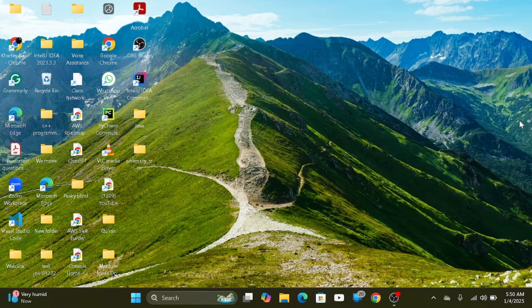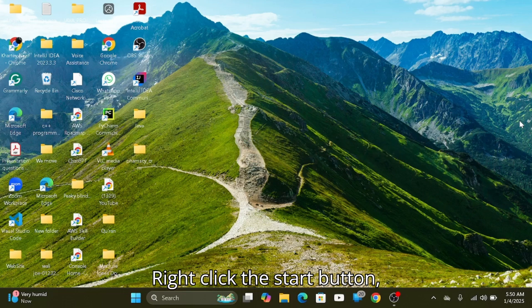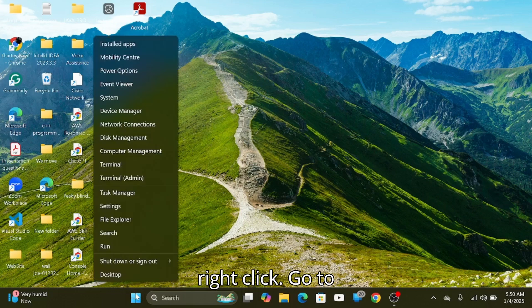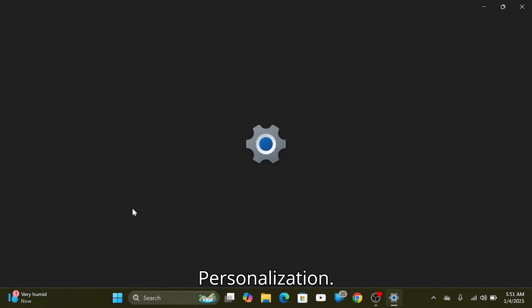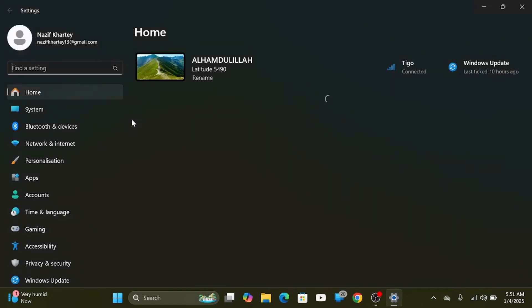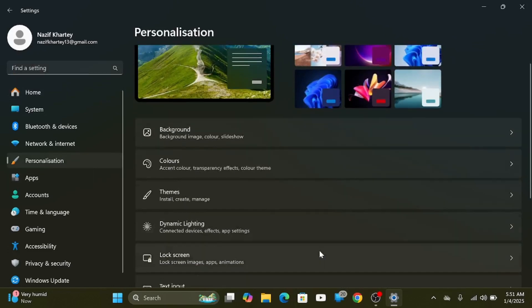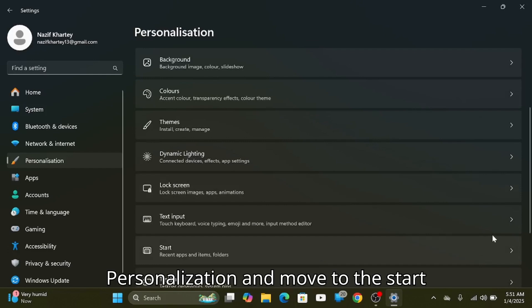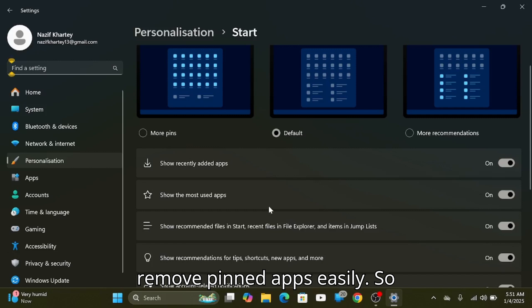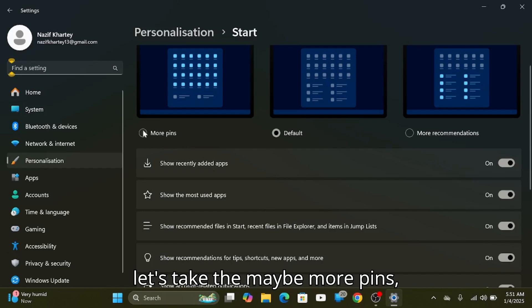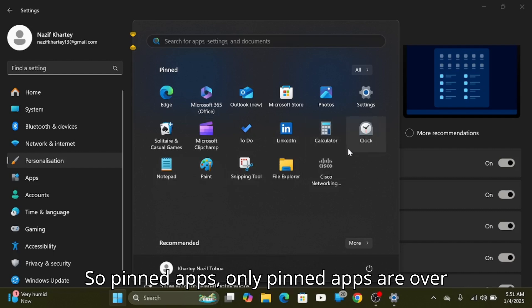Third on our list: customize the Start menu. If you don't like how your Start menu looks, right-click the Start button and go to Settings, then Personalization. Move to Personalization and then to Start, and customize the layout. You can add or move pinned apps easily. Let's try 'more pins' — so only pinned apps are shown here.